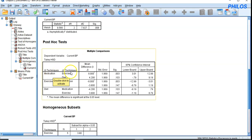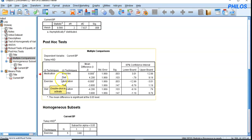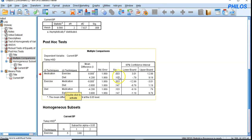The table is called multiple comparisons because it compares each group pair separately. Looking at medication versus exercise: the p-value is 0.003, which is less than 0.05, so the means of medication and exercise are statistically significantly different.